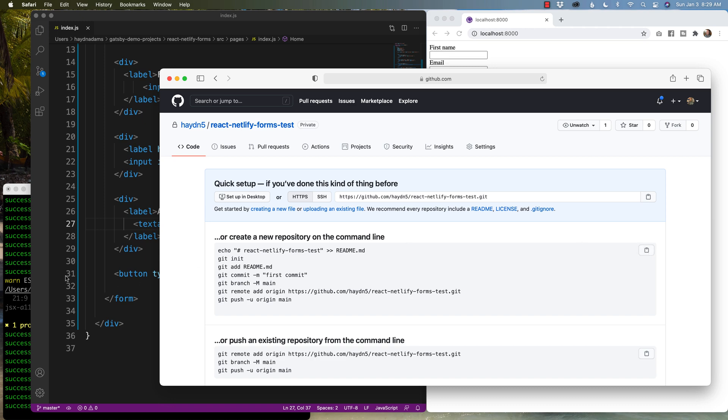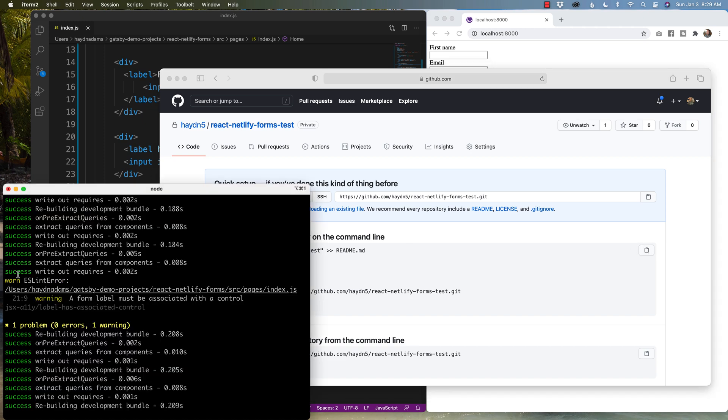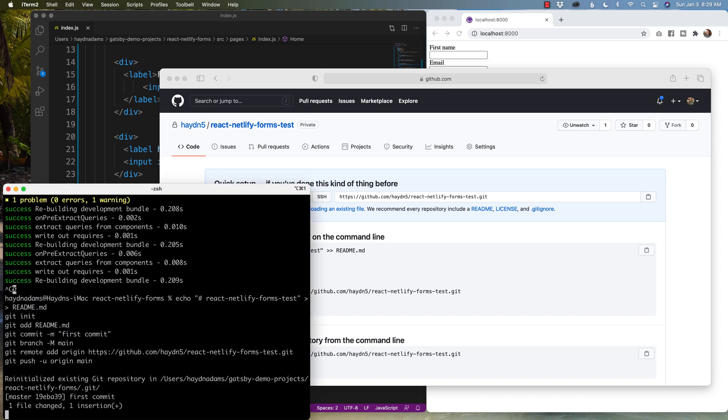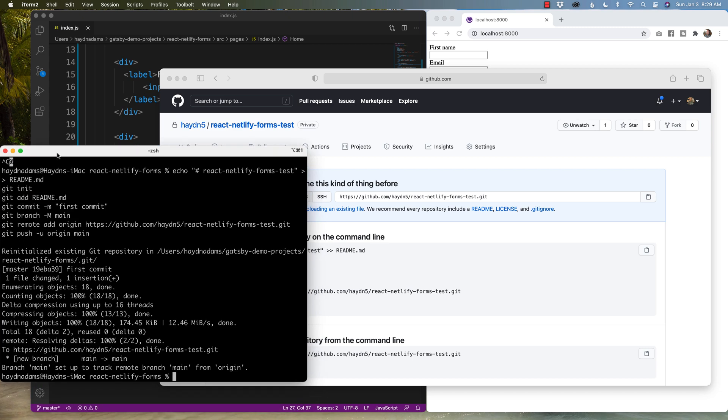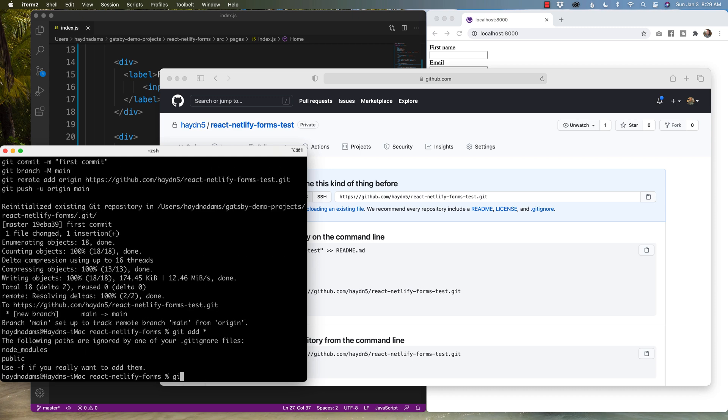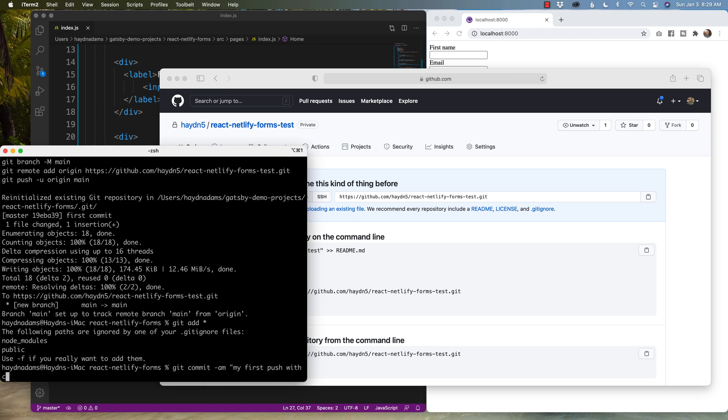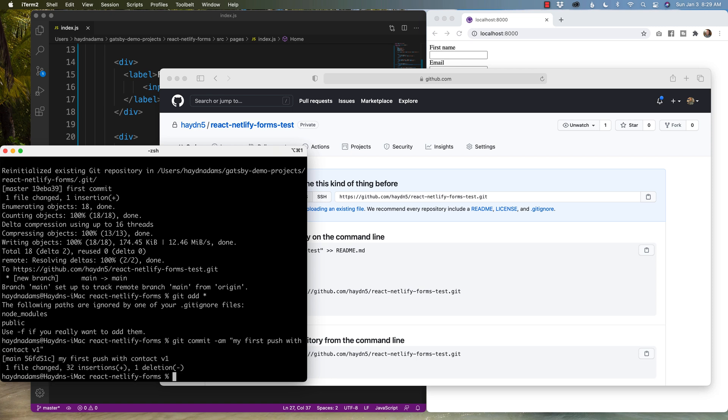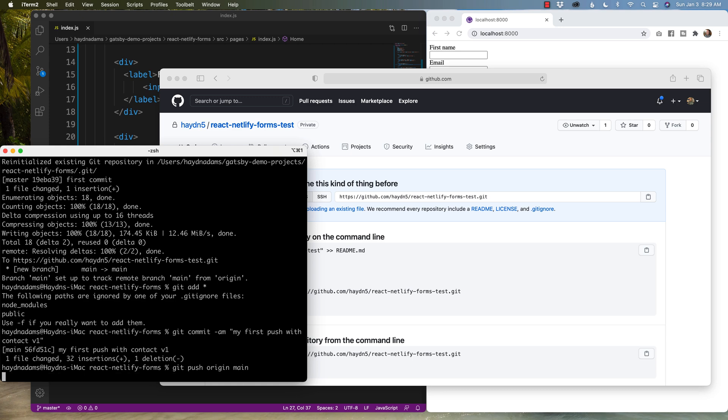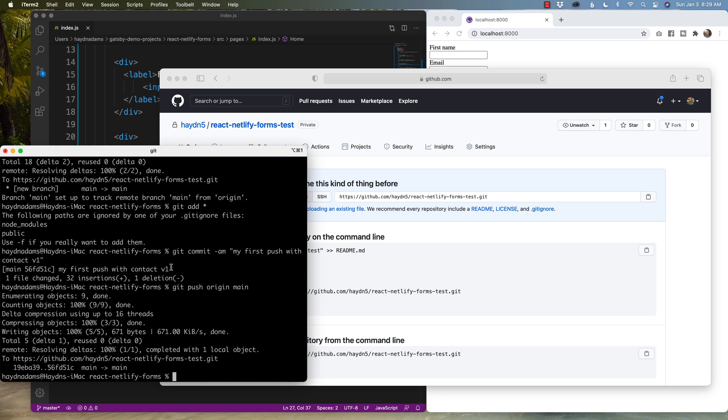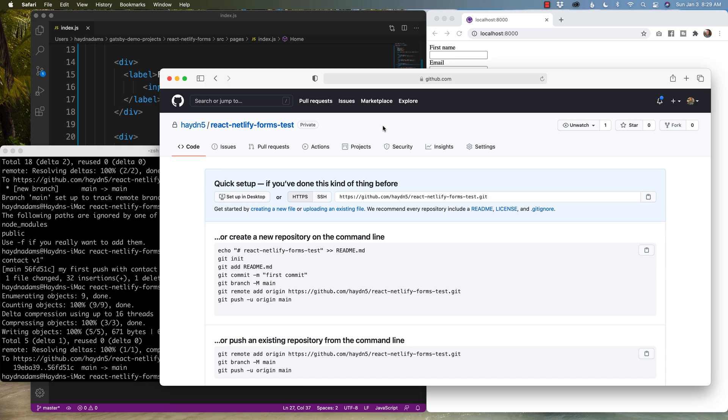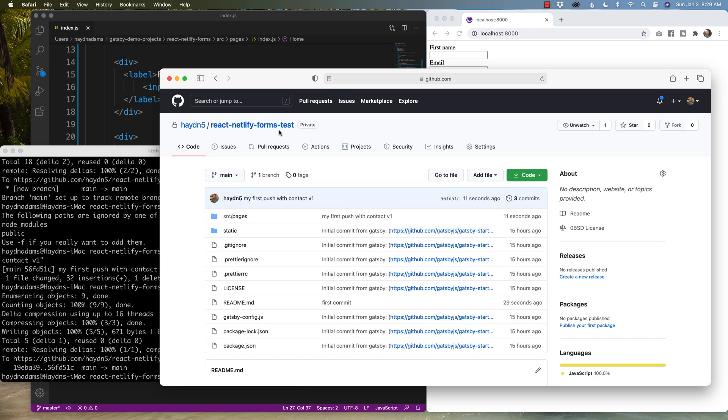We'll then add our initial push, get add star, get commit, my first push with contact v1. Get push origin main. With any luck, we should be good to go. If I refresh my page on React Netlify forms test, everything is all set with my first push with contact v1.